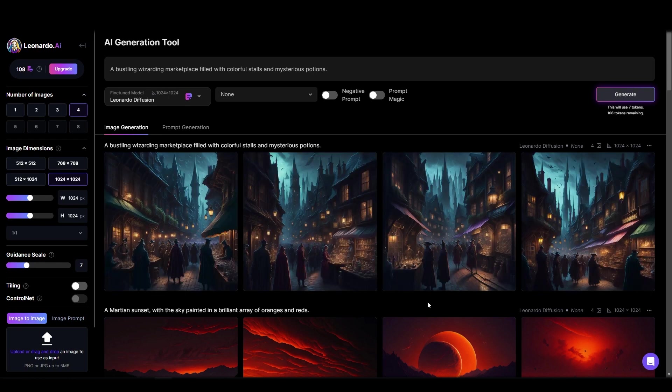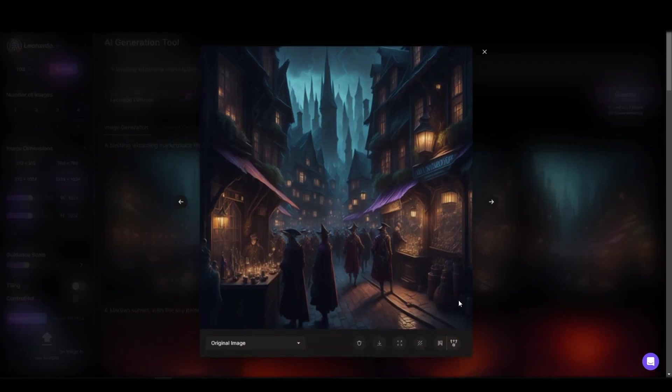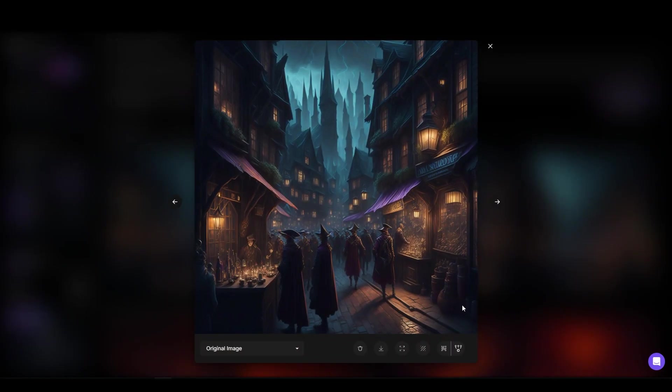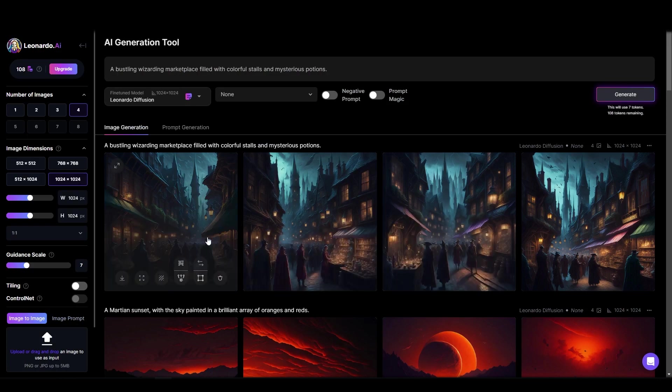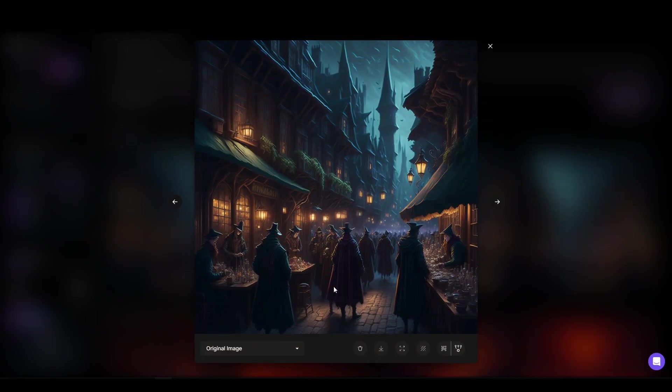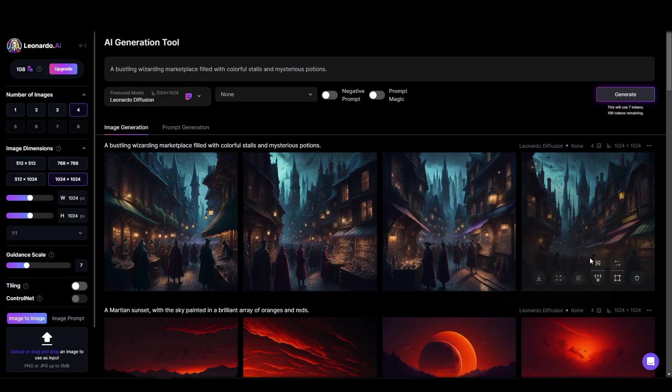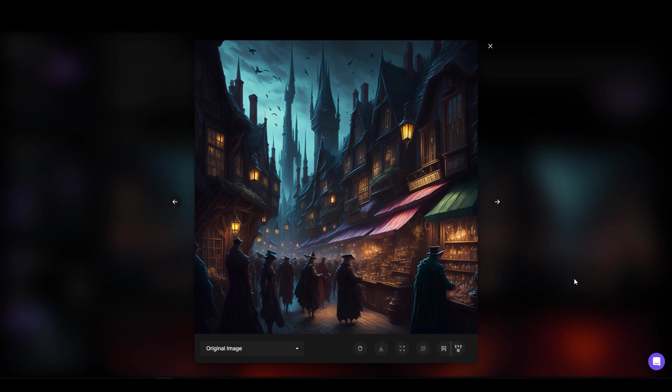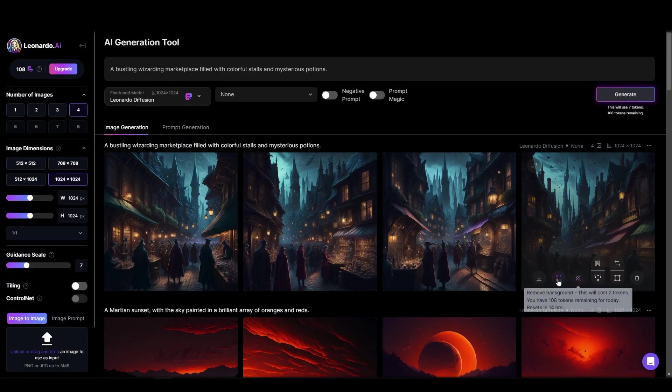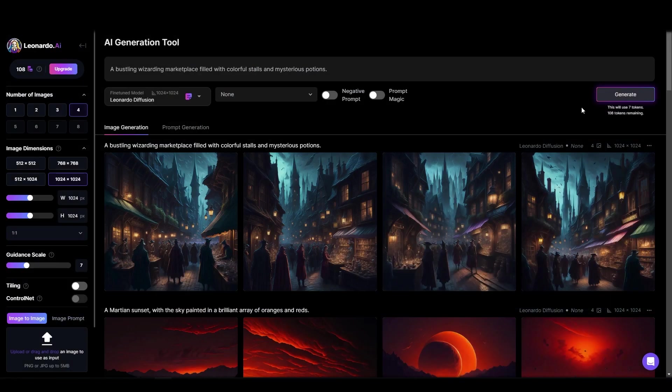What are your thoughts about Leonardo AI and do you think it is better than Midjourney? Let us know in the comments. If you found this video informative, drop a like and subscribe to our channel for more videos like this.